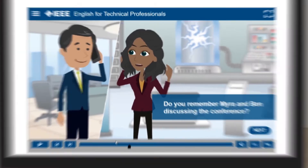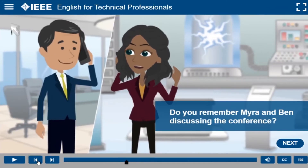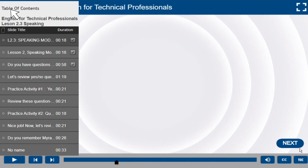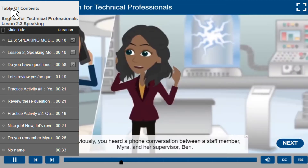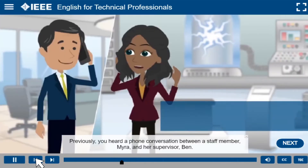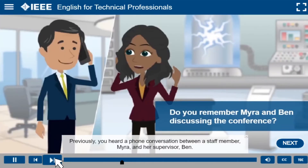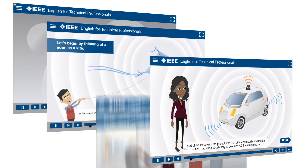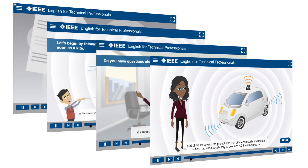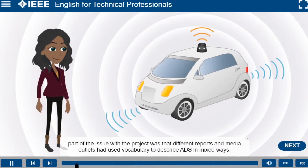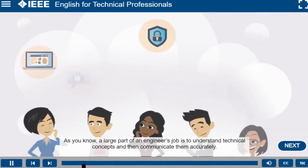Each module is easy to operate with a table of contents, course navigation, closed captioning, and downloadable material. Animated scenarios and recurring characters allow learners to follow character journeys through a variety of scenarios to explore various English language concepts in a technical work environment.